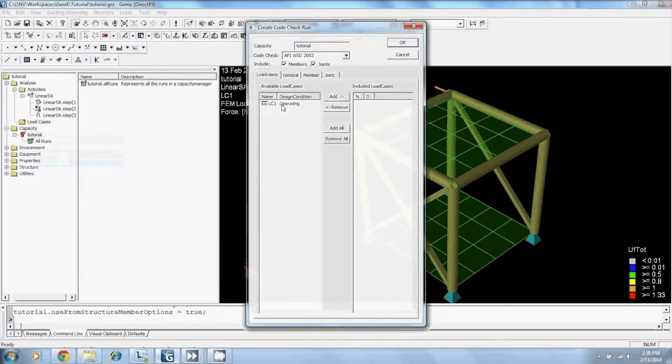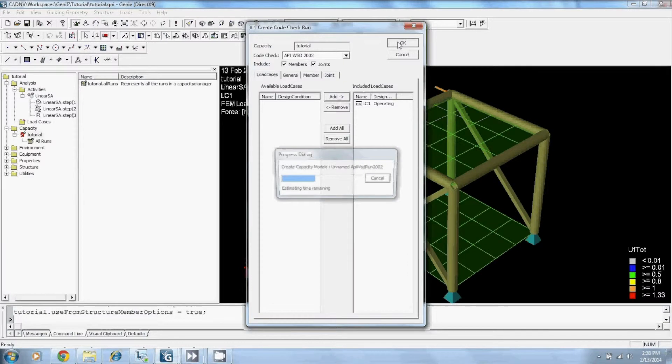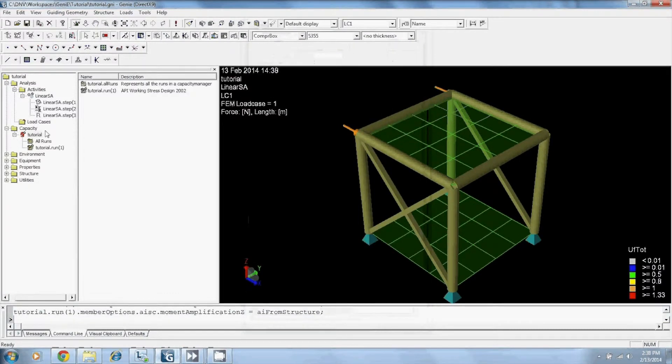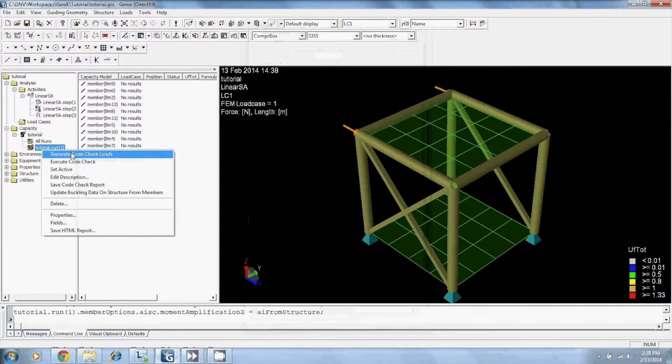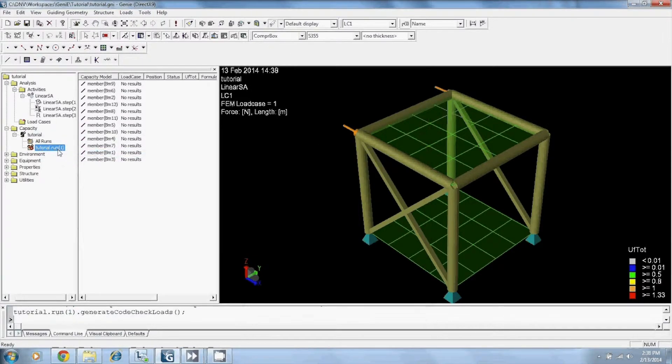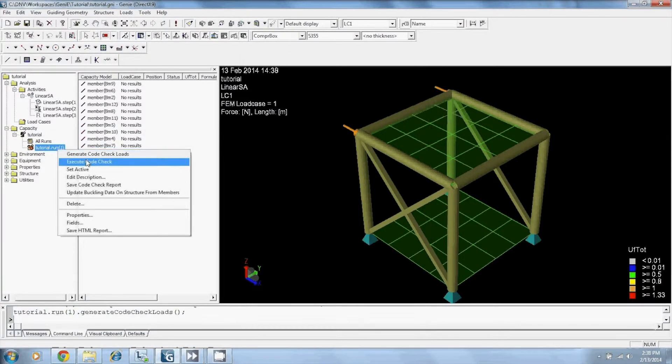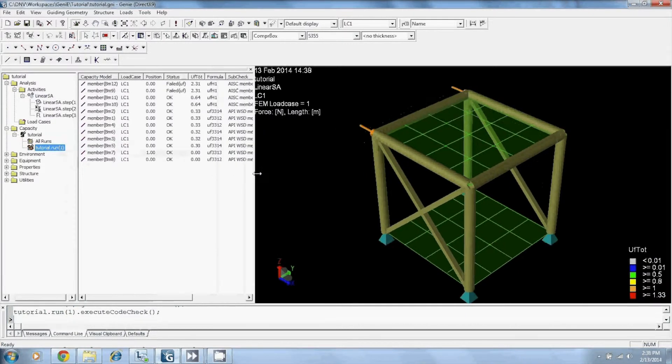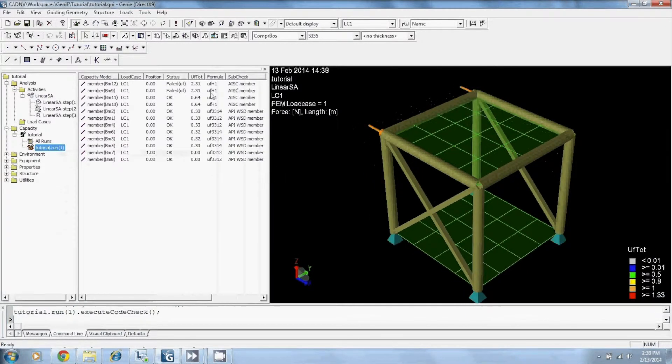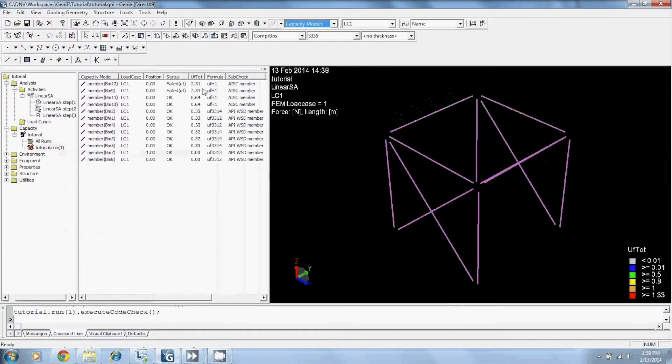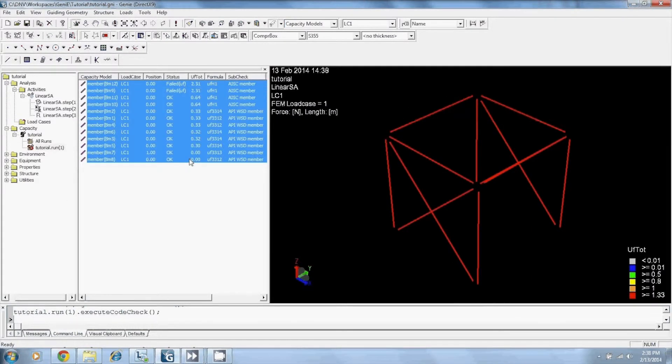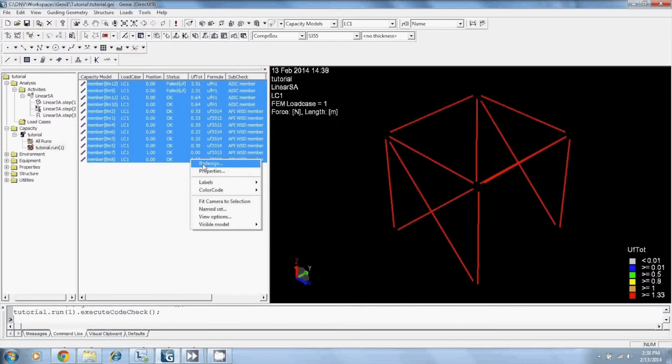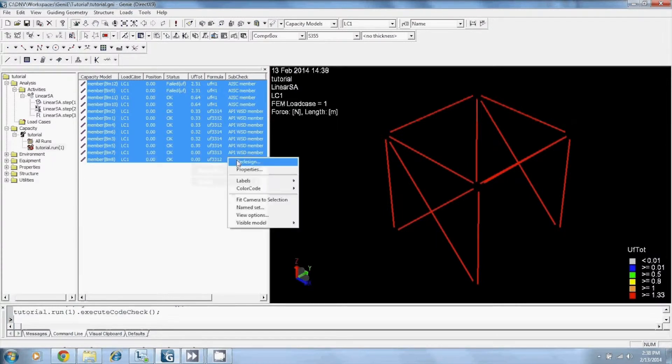In this case, I only have one node case, I'm also using API to do my code check. I will then generate my code check loads and by executing my code check, my results can now be visible. I can color code my results and label.